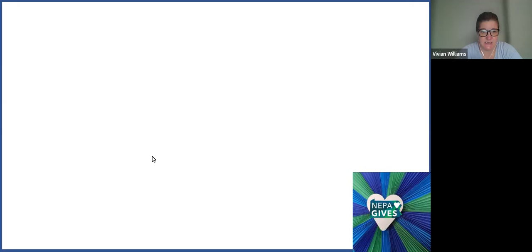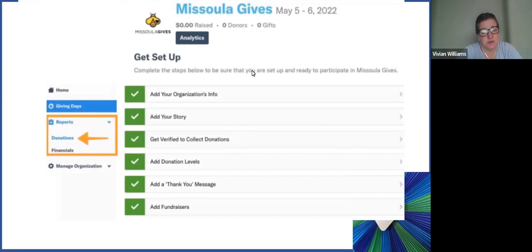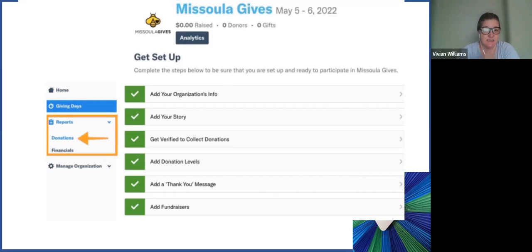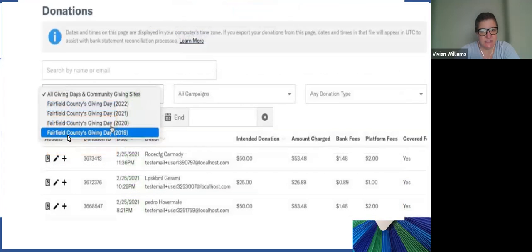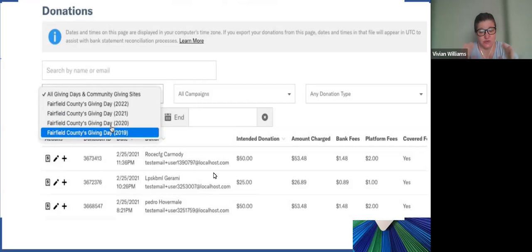Once you decide who you're going to focus on and what questions you want to answer — and this is just an example, as we did not want to pull anybody's information to share with the group — when you log on to your portal, you'll see the green checks that enable your profile to be active. But on the back end, after NEPA GIVS is over, on the left-hand side you'll see: Home, Giving Days, Reports, Donations, and Financials. Scroll down to Donations and click it. The page that comes up will have the last completed giving day as the current screen, but it will include all of them — pages and pages of donations.